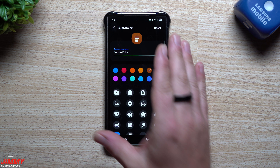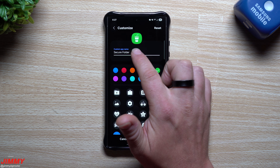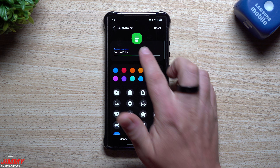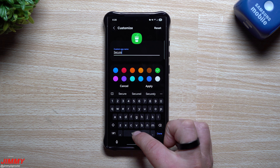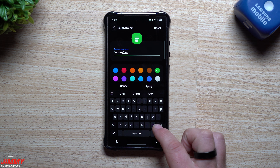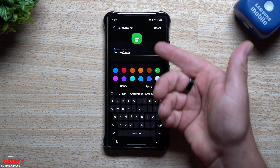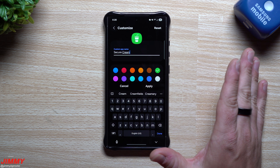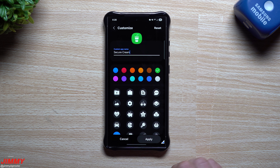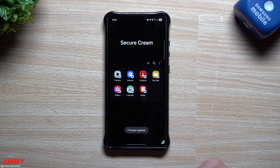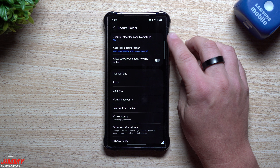For example, you could use a green coffee icon that kind of blends in — so your Secure Folder just looks like a coffee app. You can even change the name of it. Just for fun, let's call it 'Cream Secure' — like cream in your coffee. Either way, you can change the name, the color, and the icon. Once you apply it, that's what it'll look like going forward.